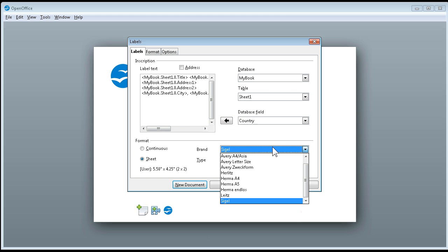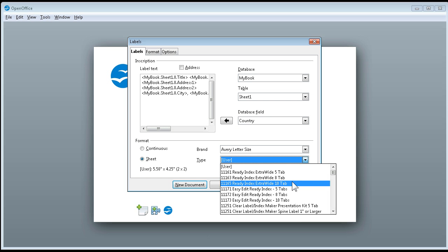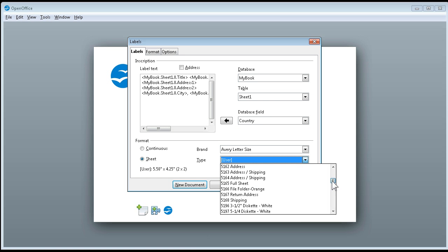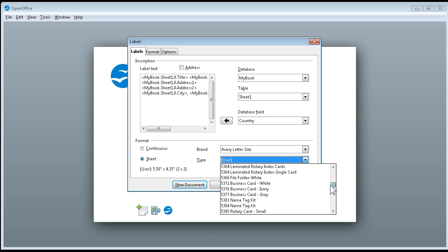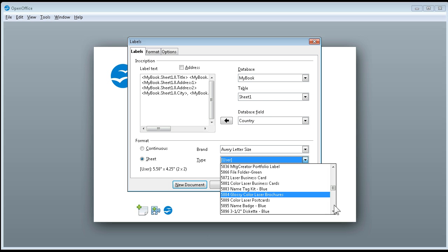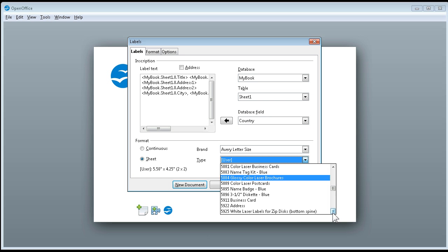I've got to change this to Avery letter size. Anything that you buy, any sheets that you're going to buy here will probably be Avery letter size here in the US. Then I get to pick a size and we are going to see that these are 5961.